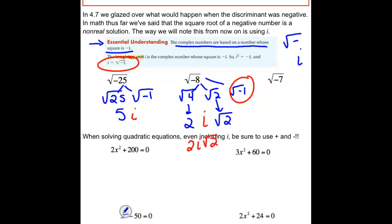For the square root of negative 7: 7 doesn't have any perfect square factors, but we can split this into the square root of 7 and the square root of negative 1. That negative 1 comes out as an i, so we get i√7.